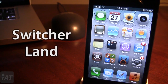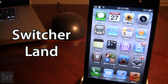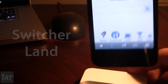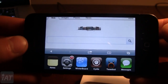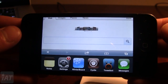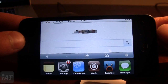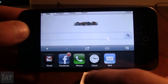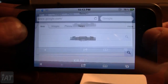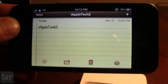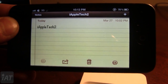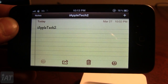Up next is Switcher Land. This tweak allows you to rotate your device and invoke the app switcher in a horizontal landscape orientation. Normally the switcher was only available in portrait, but with this tweak if you rotate your device into the horizontal position and double tap the Home button, it brings up the switcher in landscape mode. You can open apps and slide left and right, and when you open an app it will automatically go to landscape position.